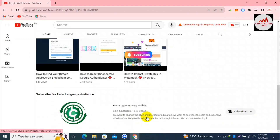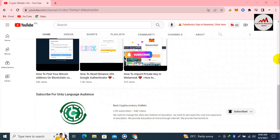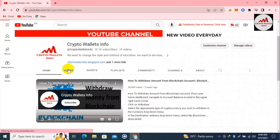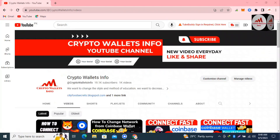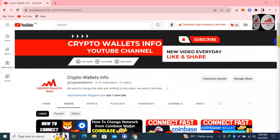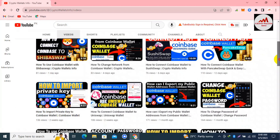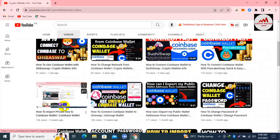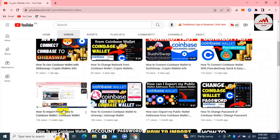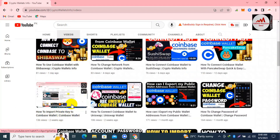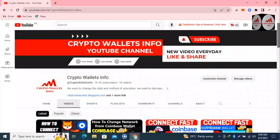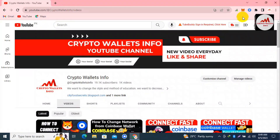If you need to get the same information in Urdu language, you can join my other channel, Best Cryptocurrency Wallets. We have already used a private key to import a wallet into Coinbase Wallet. If I go to find the previous video on my YouTube channel, you can see the last video: 'How to Import Private Key to Coinbase Wallet,' uploaded almost two weeks ago. Today we are going to find the private key of that imported wallet. You can see the Coinbase Wallet is shown in front of me.